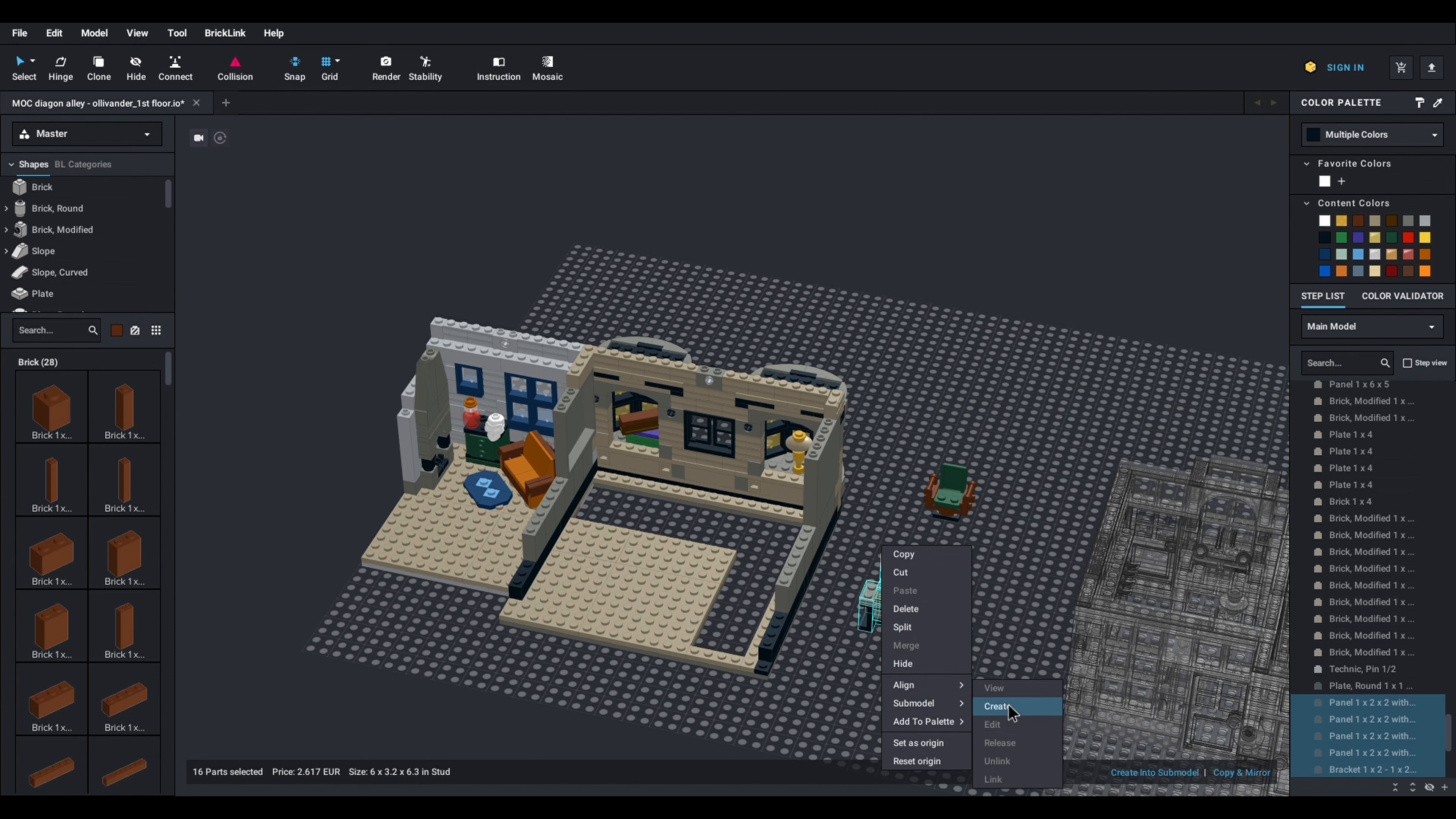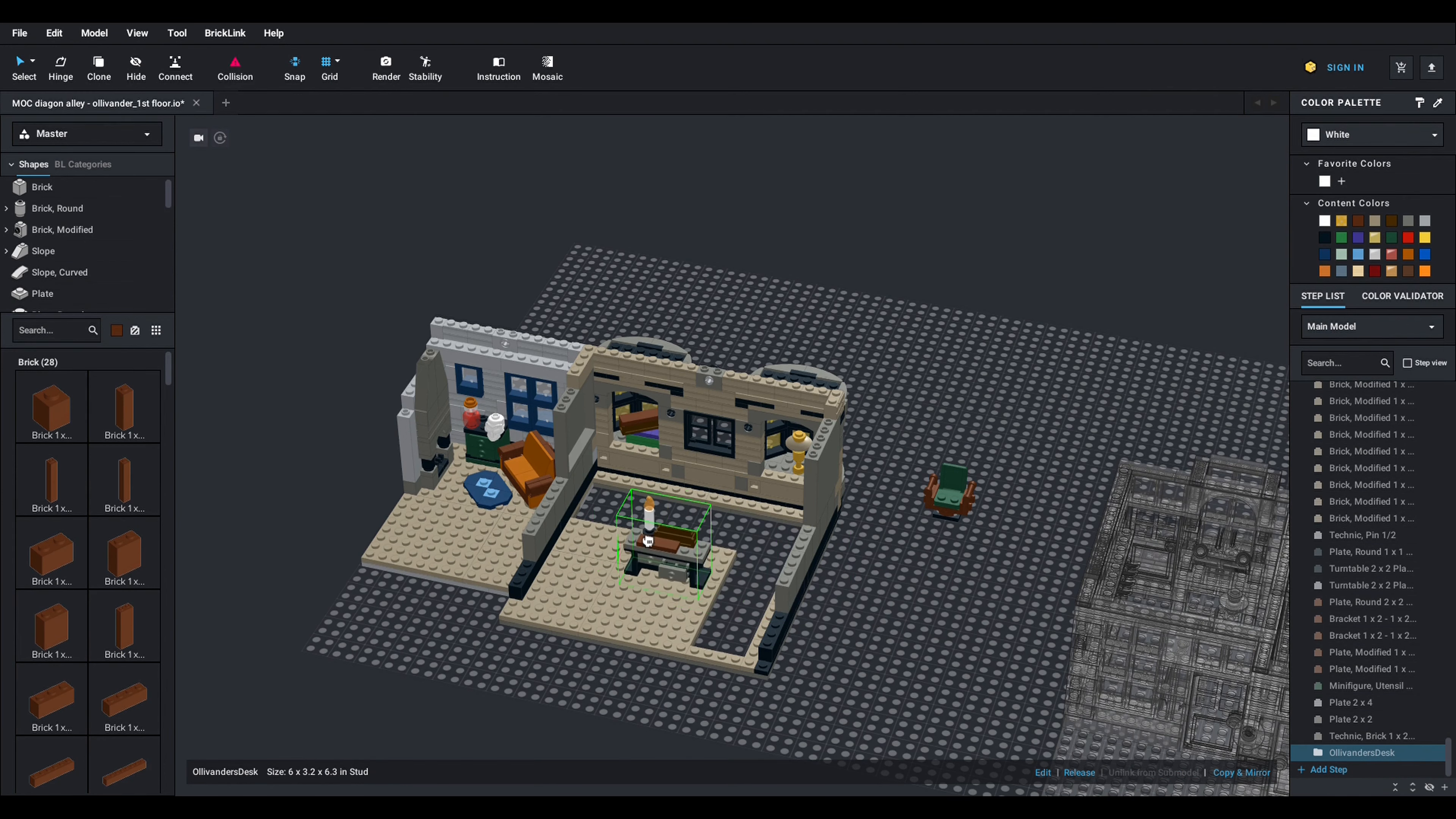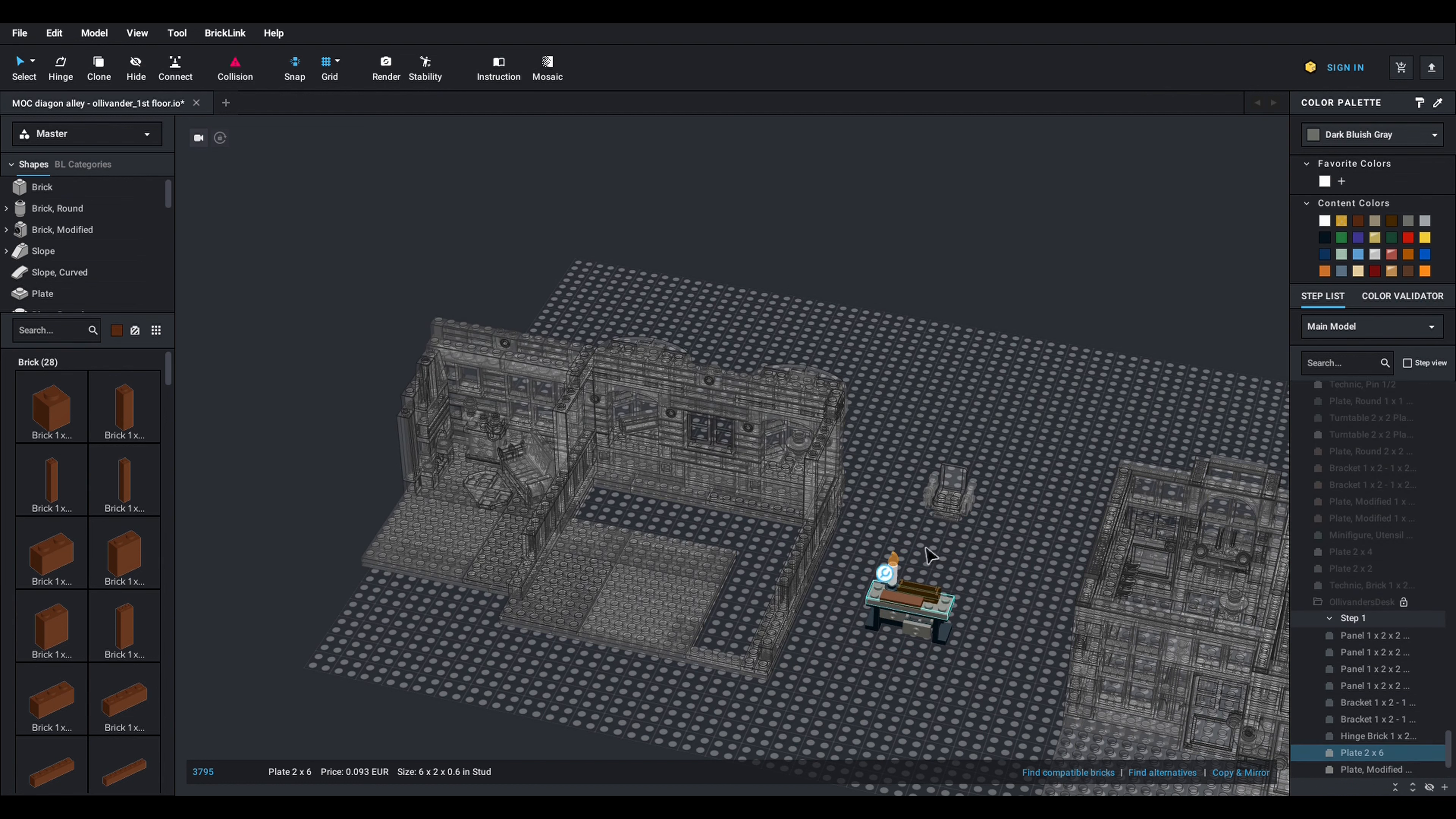Submodel create and you can give it a name so Ollivanders desk. So you see now it's a submodel and I can easily drag it around completely. If I need to work on it it's just double clicking and everything else gets ghosted and I can work on it. So pretty useful.